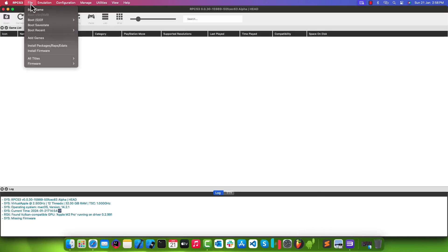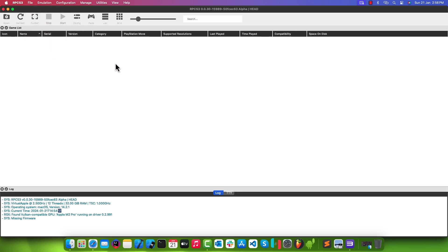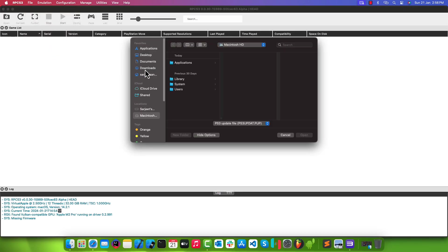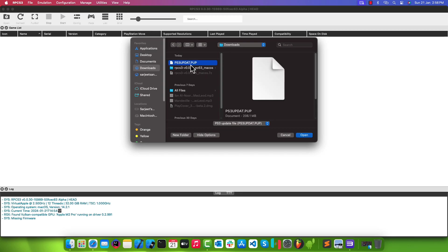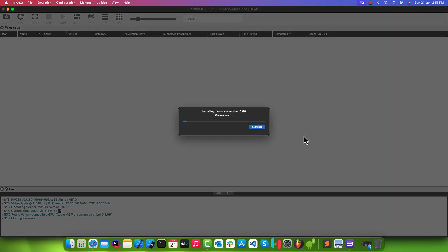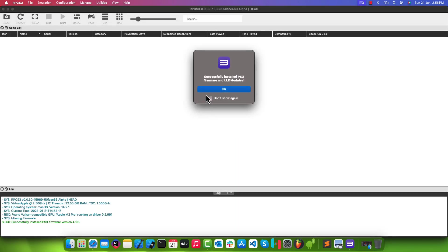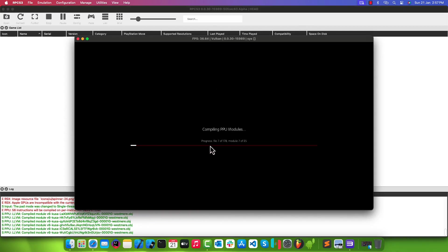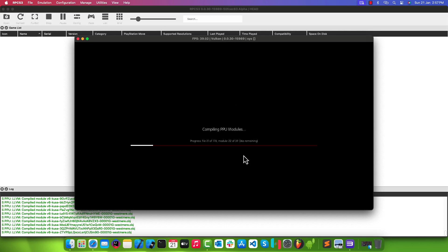Now back in the emulator, click File and then Install Firmware. Select the file that we have just downloaded — this will install the PS3 firmware in our emulator. It will automatically start compiling some modules.